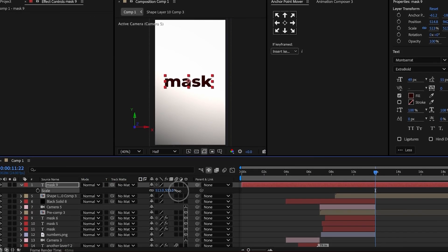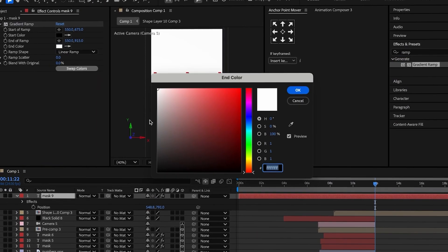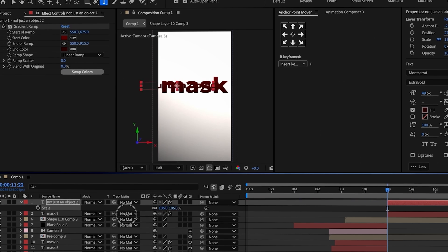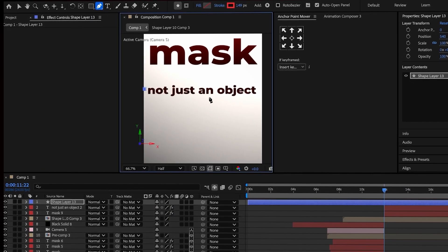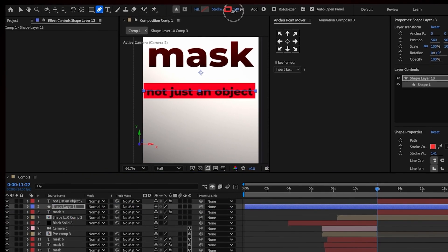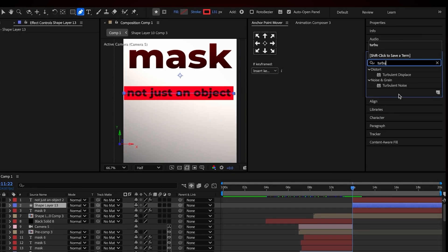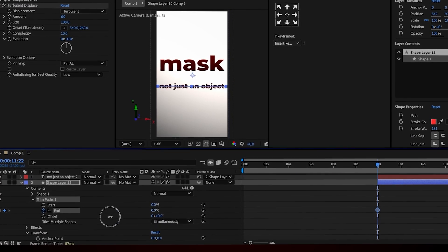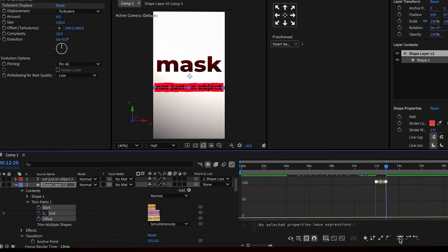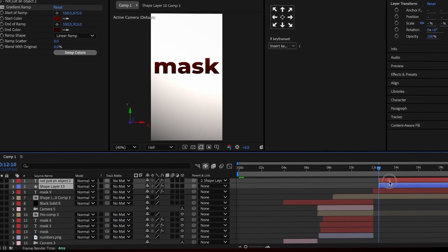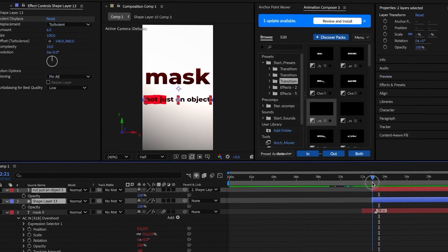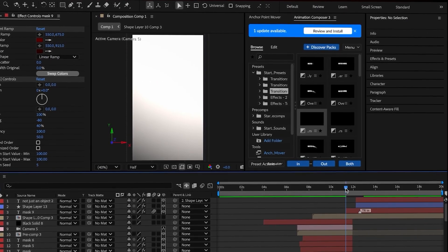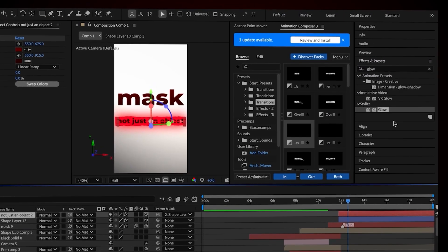Add a text box and write "mask." Increase the text size so it nearly fills the screen and move it upwards. Add a gradient ramp and set the bottom layer to red and black and the top layer to dark red. Duplicate the text and write "not just an object" on the duplicate. Decrease the text size a lot and place it under the mask. Using the shape tool, draw a straight line through the middle of the text, move the shape layer below the text, and adjust the thickness of the lines so it covers the text. Apply the Turbulent Displace effect, set the complexity to 10 and the amount to 6. Add a trim path, create a keyframe for the end at the beginning of the layer set to 0%, and half a second later set the end to 100%. Adjust the graph for a fast entry. Add entrance animations via opacity and apply glow and chromatic aberration.